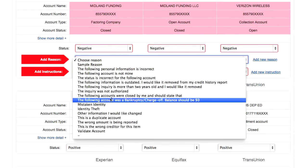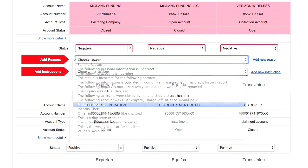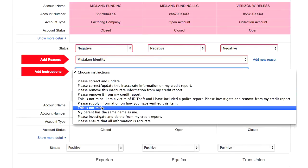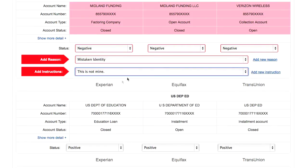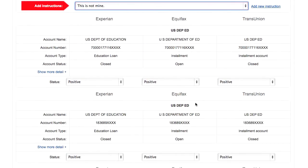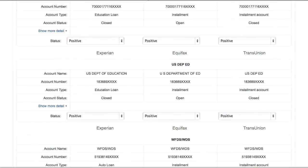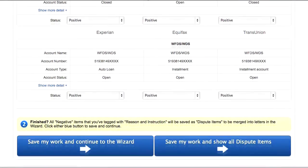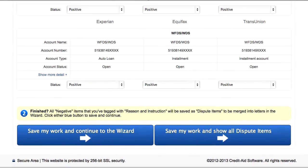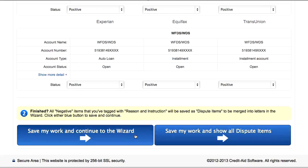Once we have tagged all the negative items, we don't have to do anything for the positive items. When we get to the bottom, all we have to do is click on one of these buttons to save our work.